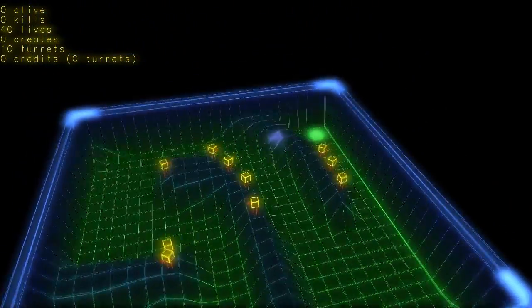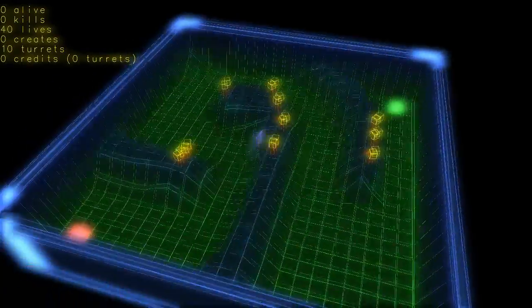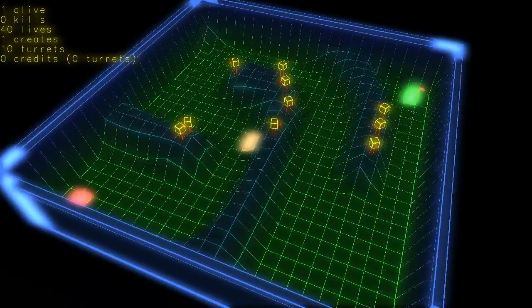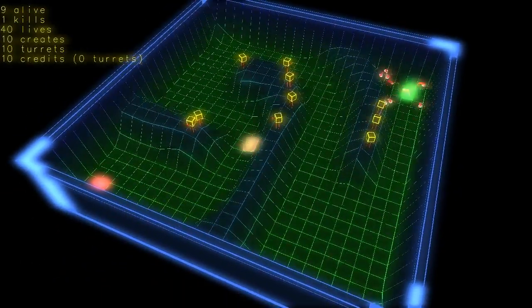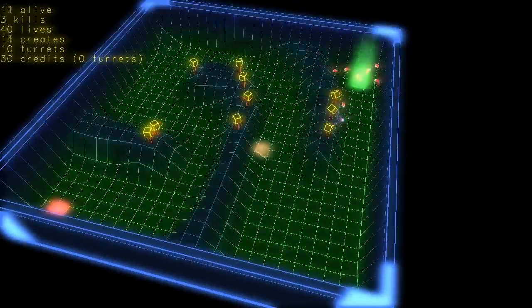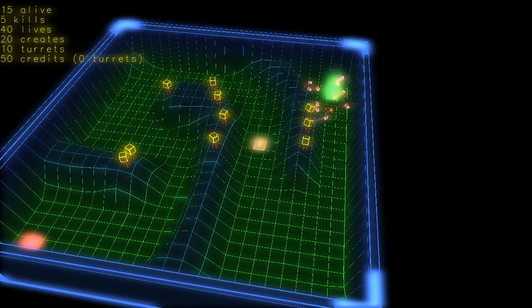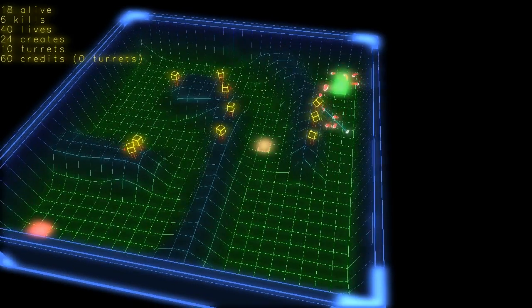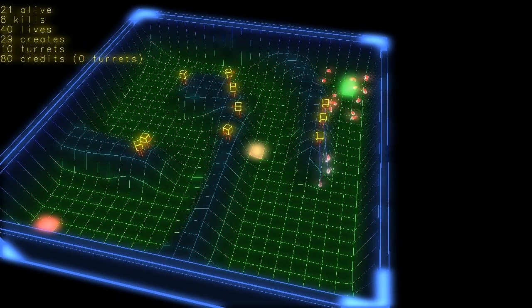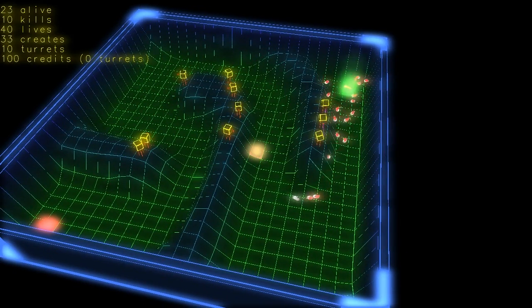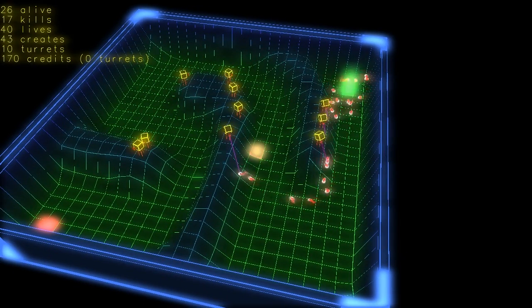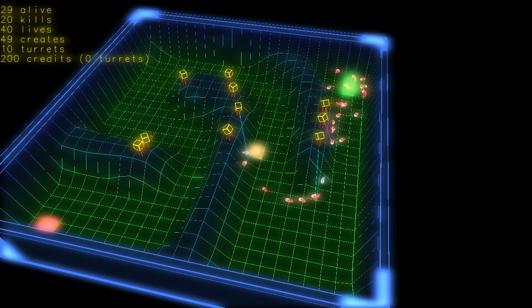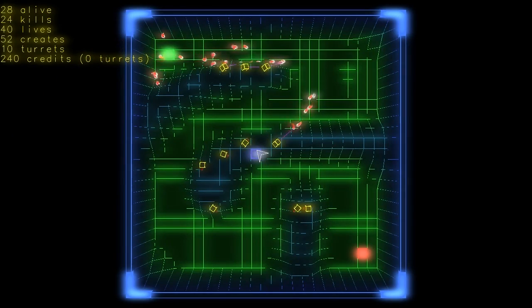Aperture science. We do what we must because we can. For the good of all of us, except the ones who are dead.